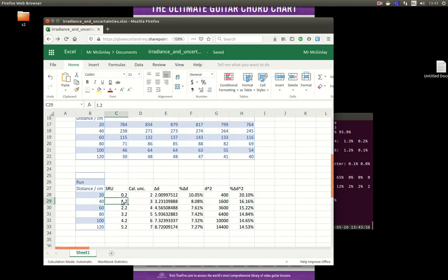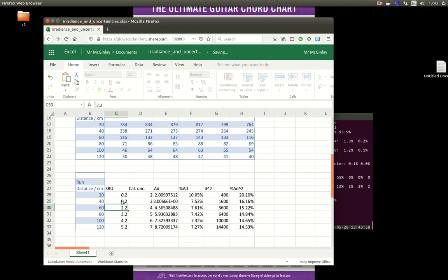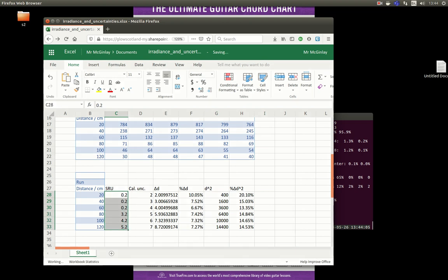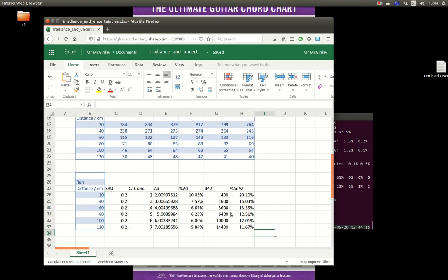I'll need to adjust the scale readings because they were all 0.2. I may be being a bit pessimistic there, maybe it was 0.1, but with a spreadsheet, you can easily experiment and adjust things if you feel you need to make some changes. So that's me handled the uncertainties in my distance measurements.